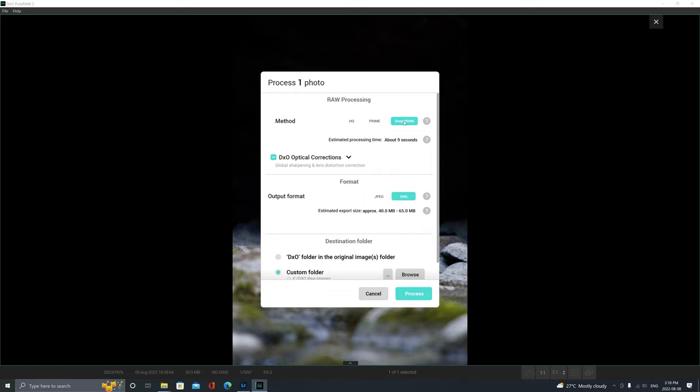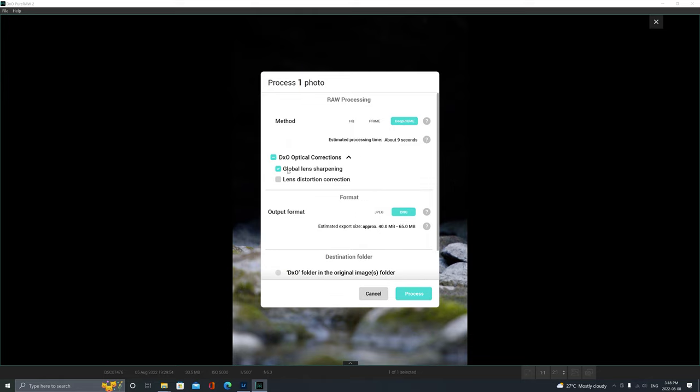Under Optical Corrections, I'm only going to have the global lens sharpening turned on. I don't always use this, but I'm gonna leave it on this time. And I don't typically ever use the lens distortion correction because I can just do that myself in Lightroom. The output format is going to be a DNG simply because that is a raw file. It's going to give us the most information in the image so that we can stretch the highlights and shadows and hopefully get more out of the file.